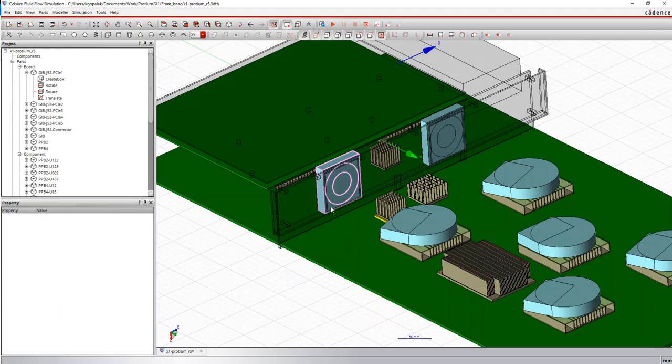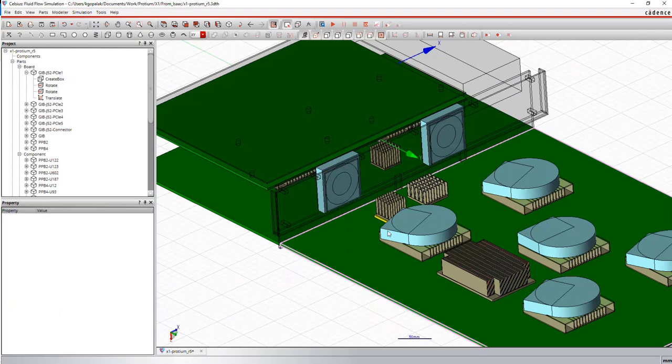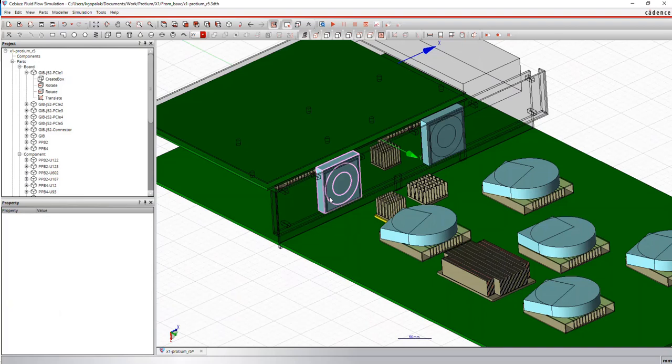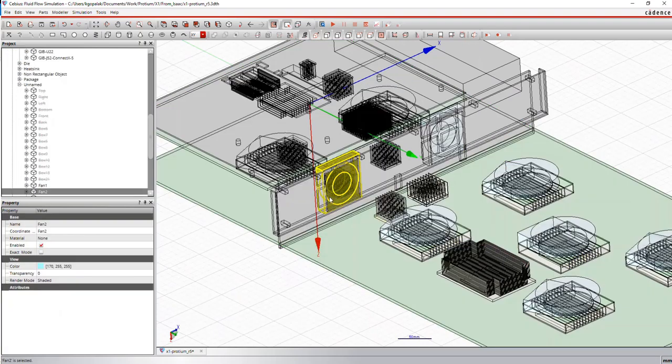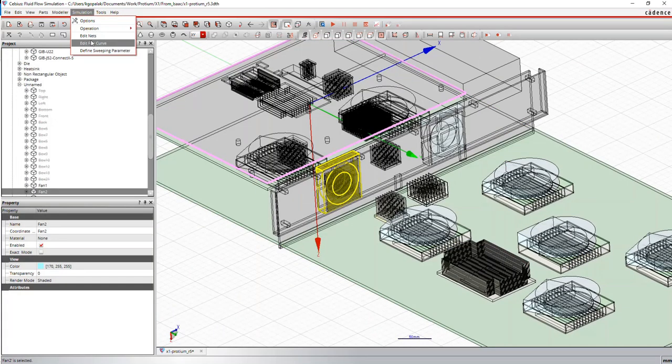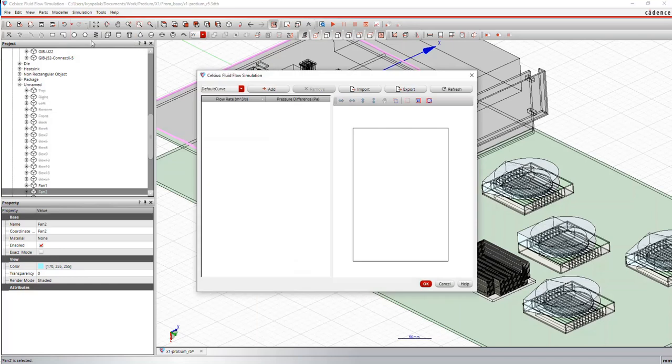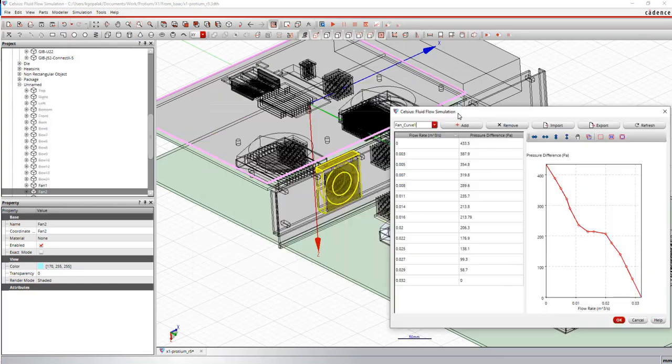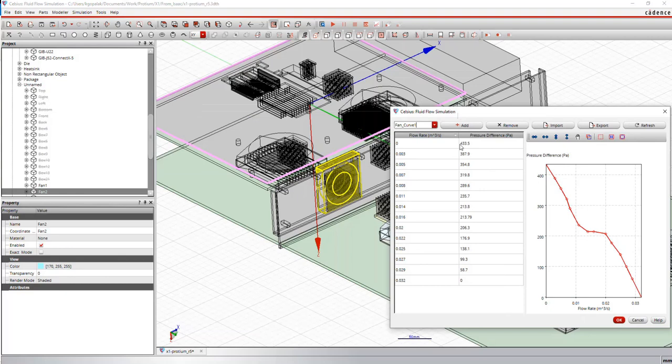So we do have some fans and blowers in our model. You can model fans and blowers inside Celsius. You can characterize them by assigning a fixed flow rate or as is more commonly the practice, you can also use a fan curve as is the case with this particular fan. Fan curve is just a table showing the flow rate data versus pressure difference. This is typically provided by fan vendors. You can simply take the data provided by them, import them into Celsius to characterize flow across your fans.